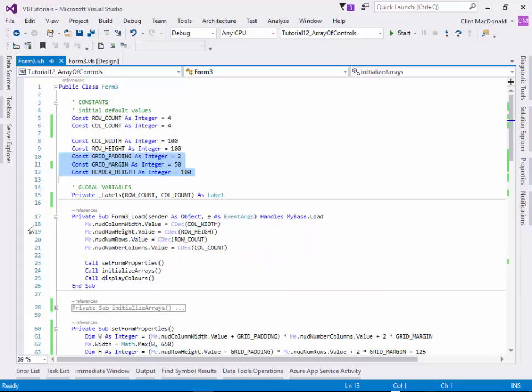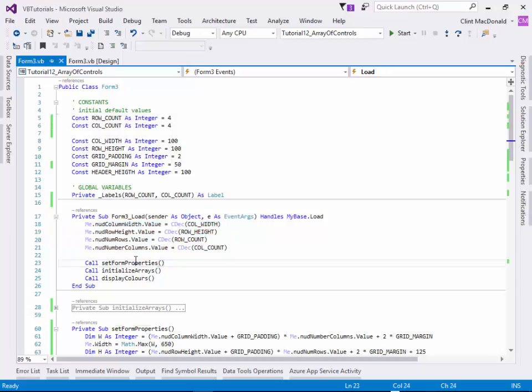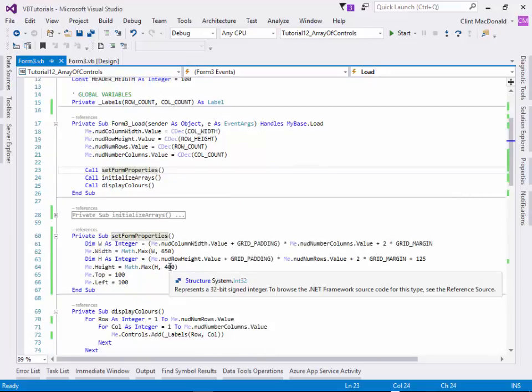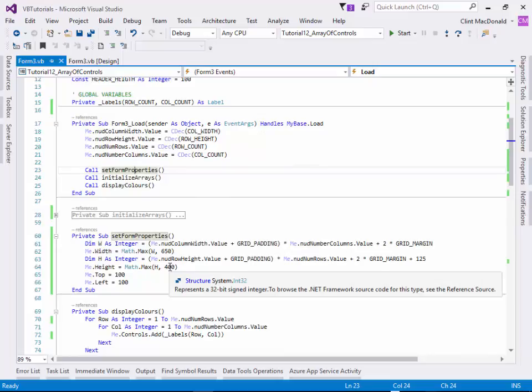So when we load the form, the first thing I do is just set the default values in the numeric up-down boxes. And they're used the constants that I defined right above. And then we're going to set the form properties. So the form properties we're going to set are the width and the height. And the width and the height are just a mathematical calculation based on the number of squares that are going to be, the spacing between the squares, how much of a margin around the outside I want, etc. And it's going to do the same thing with the height. And then obviously I'm going to set the top left of the form to 100.